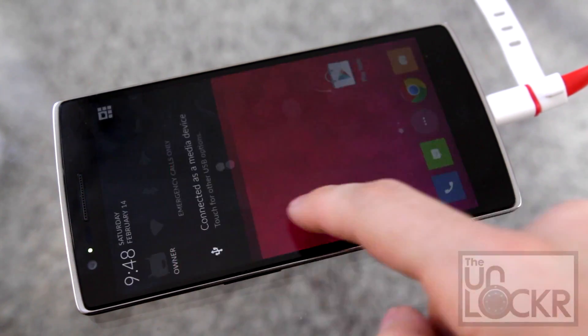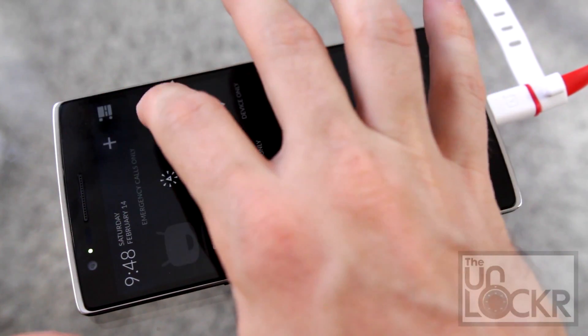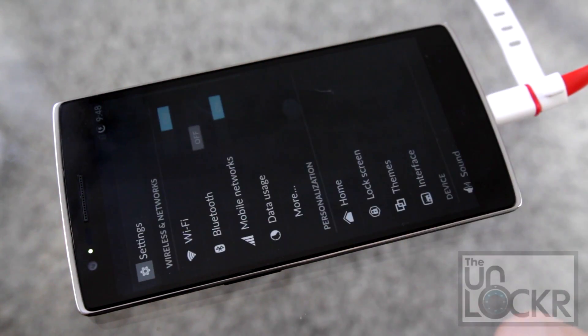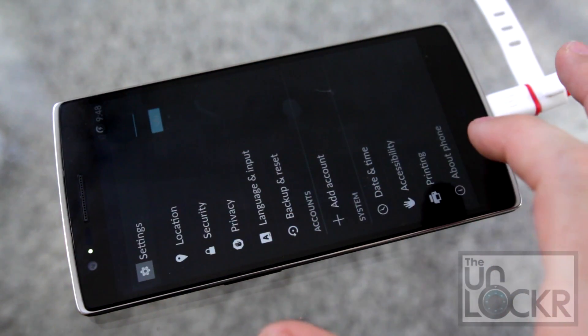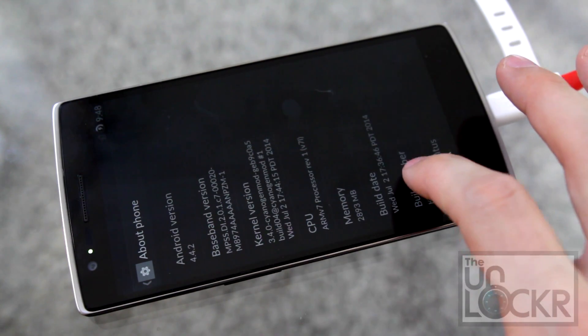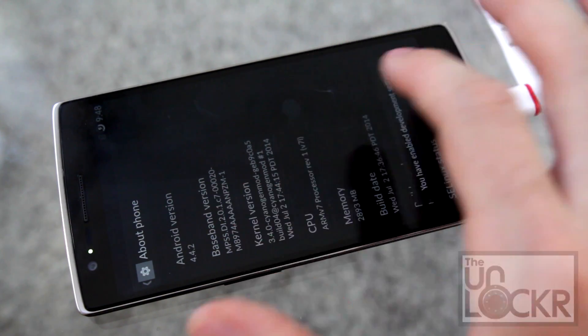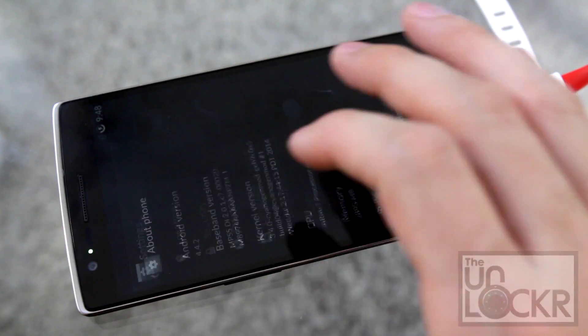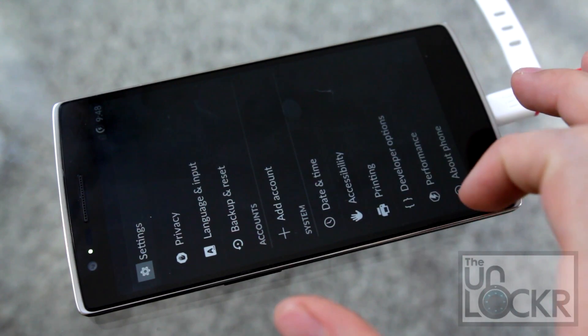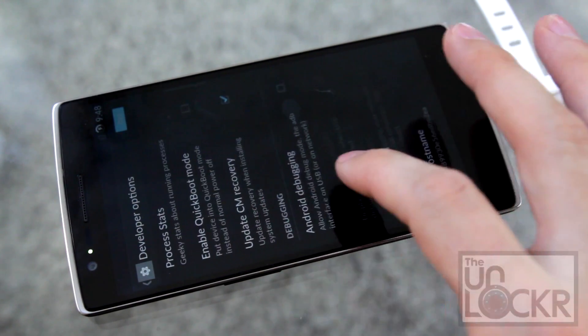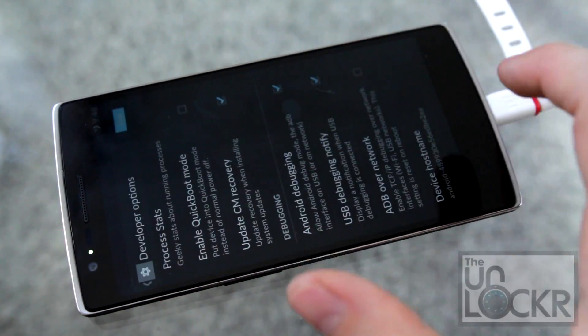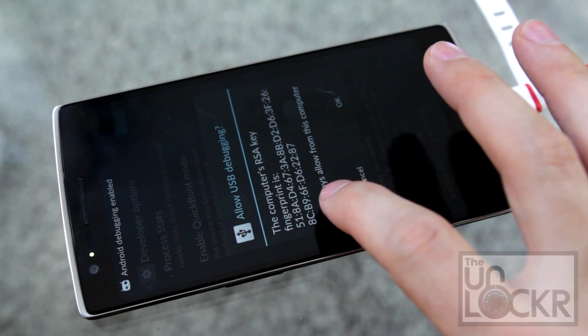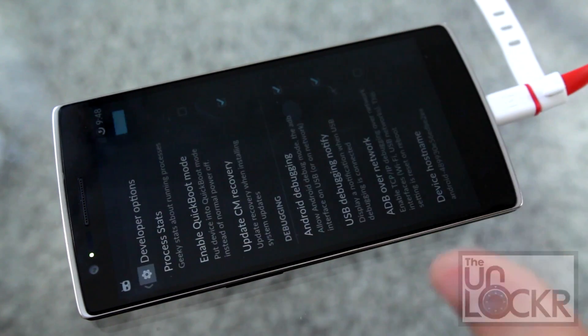Re-enable USB debugging by going back to settings, about phone, keep tapping build. Android debugging, tap the always allow from this computer and OK again.